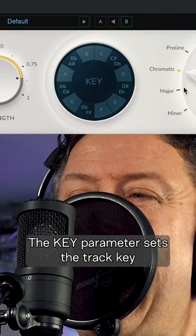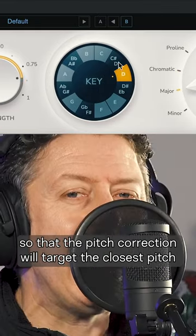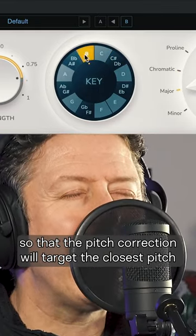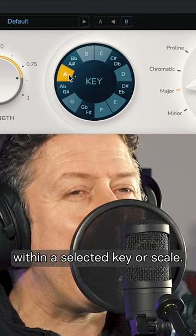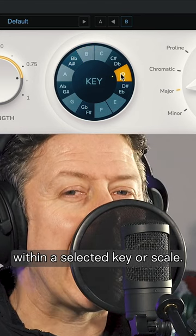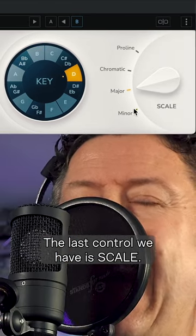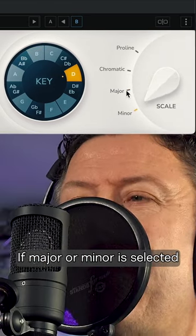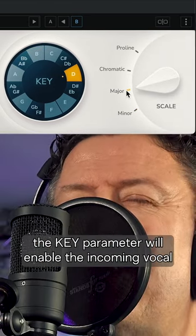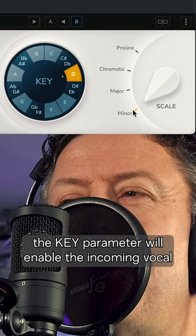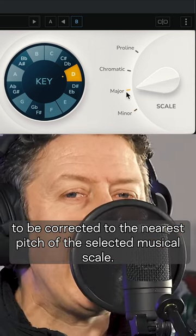The Key parameter sets the track key so that the pitch correction will target the closest pitch within a selected key or scale. The last control is Scale. If Major or Minor is selected, the Key parameter will enable the incoming vocal to be corrected to the nearest pitch of the selected musical scale.